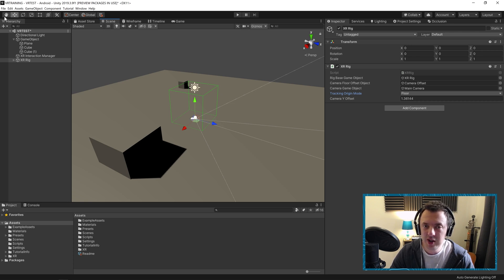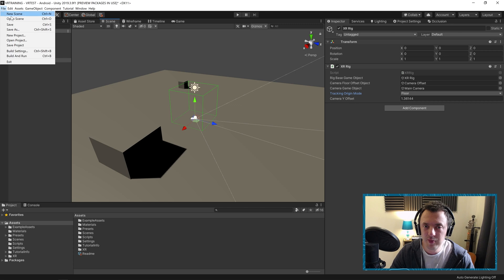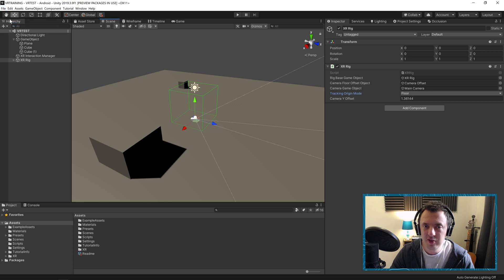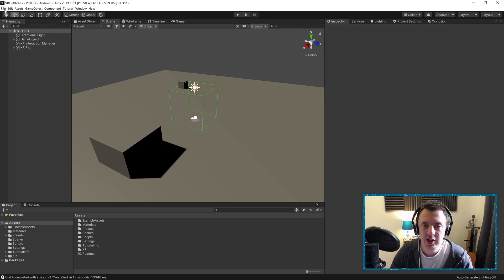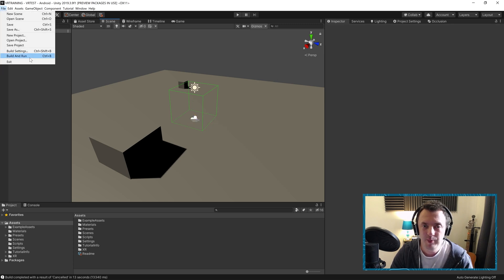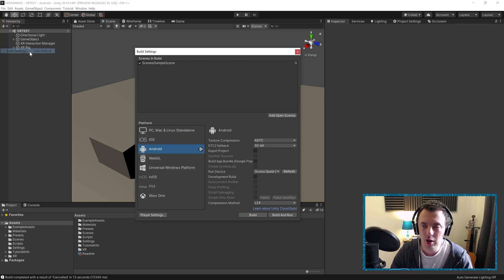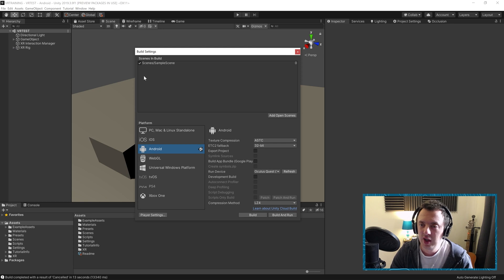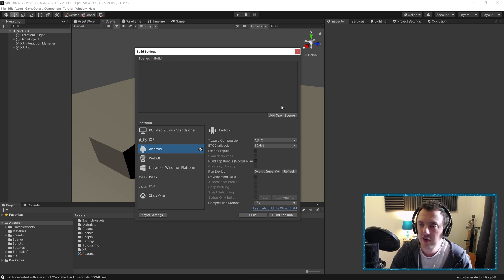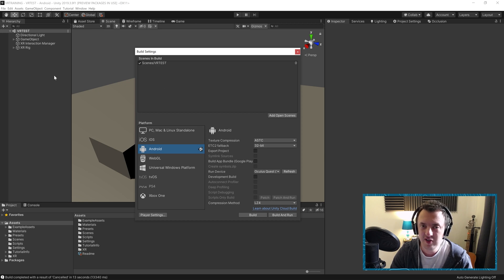In order to build it, first of all, save. And then we're going to go to File, build settings, remove the sample scene. You can go ahead and click on it, delete and add open scenes. You should get the scene you're currently in, which is our VR test scene.